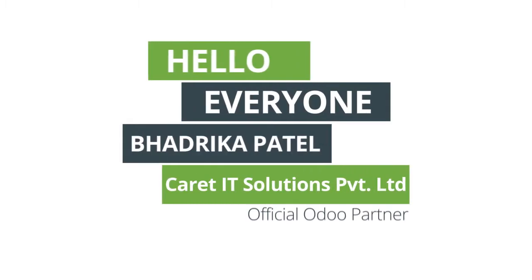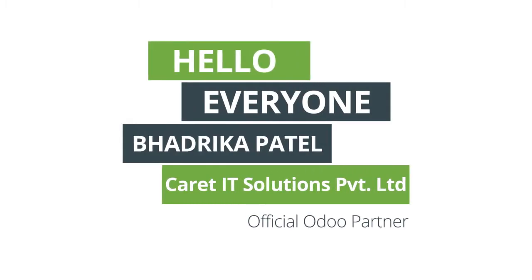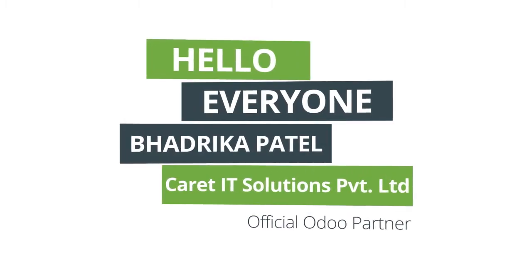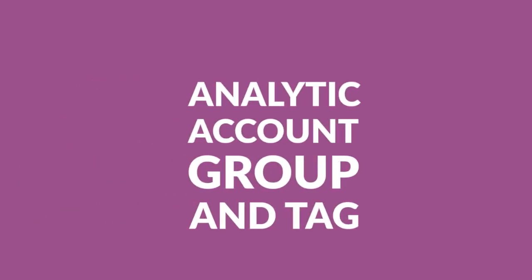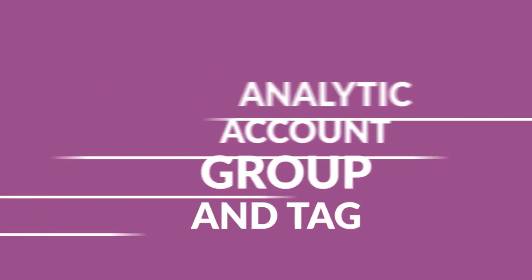Hello everyone, I am Badrika Patil from Karate IT Solutions Private Limited. Today we will discuss about analytic account group and tagging in Odoo version 13.